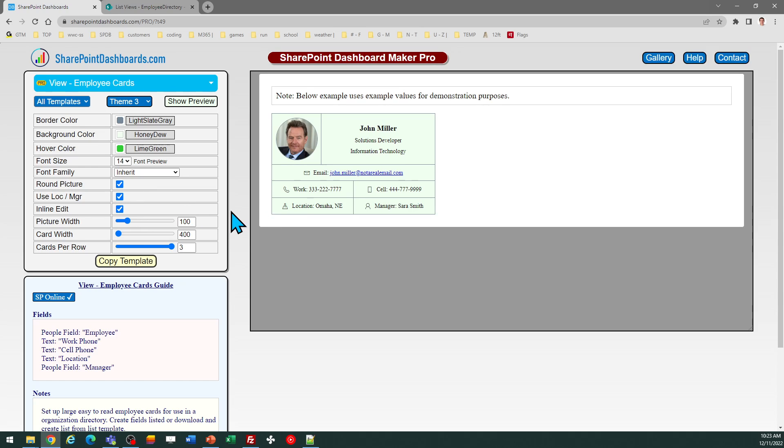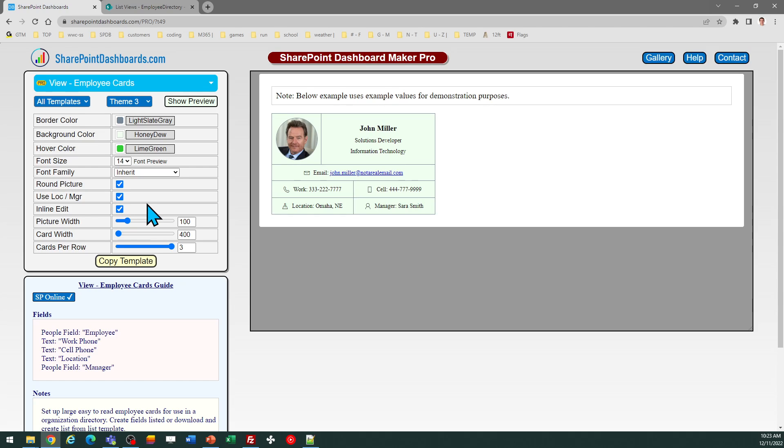And then you can choose whether you want to include the location and manager. That's the bottom row. Those are going to be on by default.